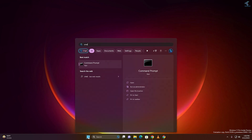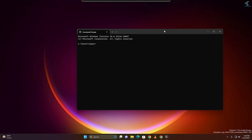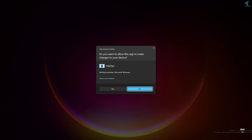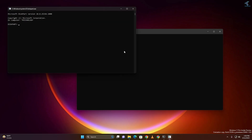Go to your Start menu, type CMD, and open Command Prompt. You just need to put the command called diskpart. After that click on Yes. Now you will get a new window on your computer, as you can see.